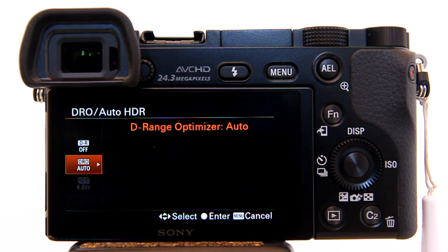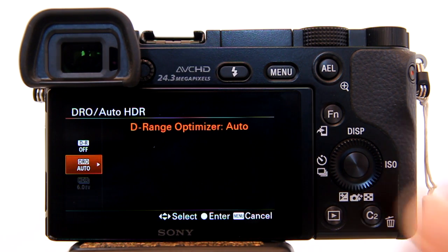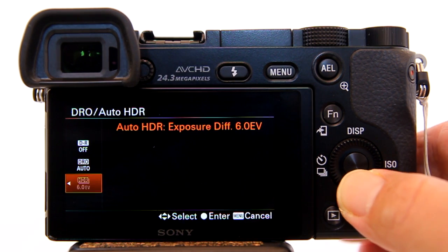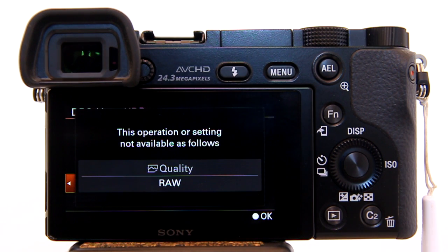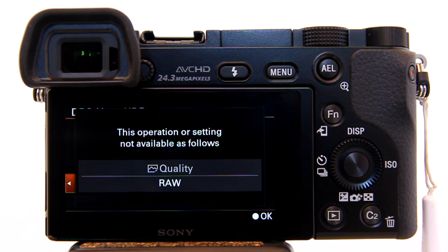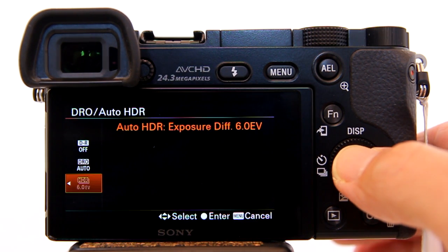That is because I'm currently using a setting that Auto HDR does not like. I'm going to try to turn it on anyway. Scroll down, hit enter. Here it gives me a message of what it does not like — I'm currently shooting RAW and I need to switch to JPEG. I'll hit enter.